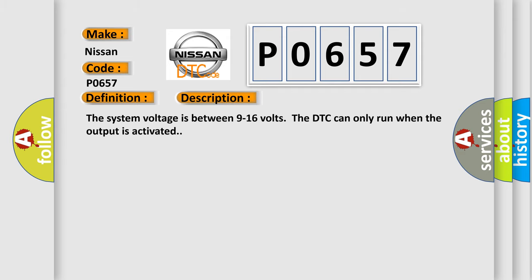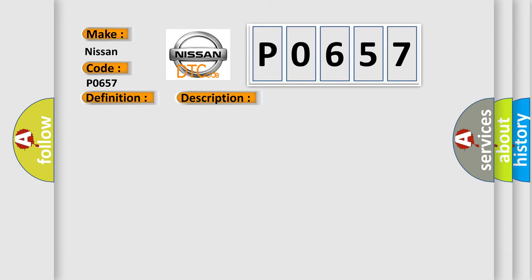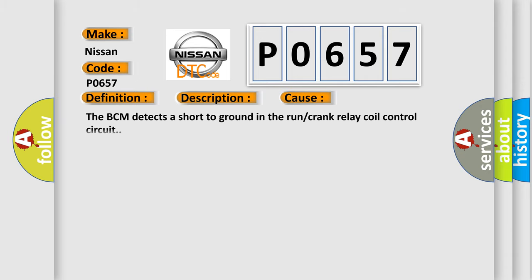The system voltage is between 9 to 16 volts. The DTC can only run when the output is activated. This diagnostic error occurs most often in these cases: The BCM detects a short to ground in the run or crank relay coil control circuit.